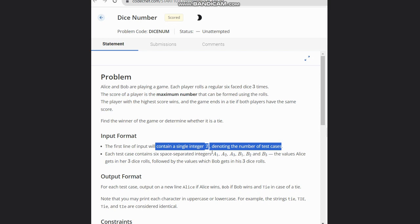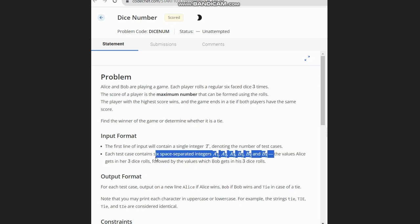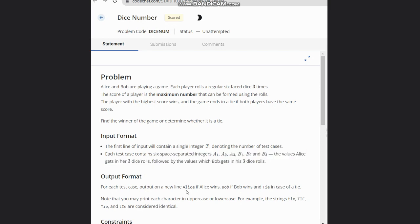Each test case contains a1, a2, a3, b1, b2, and b3. These are the values Alice gets in three dice rolls, followed by the values which Bob gets. We need to output Alice if Alice wins, Bob if Bob wins, and tie in the case of a tie.